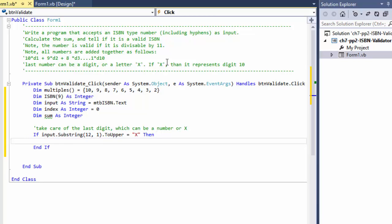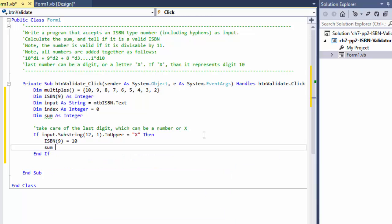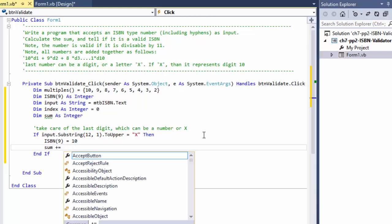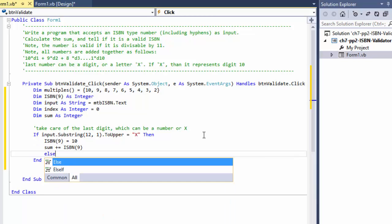If that substring equals X, then we remember that X represents digit 10. So the last element of the ISBN array will be set to 10, and we can add 10 directly to the sum. It's equivalent because the last digit is only multiplied by 1, so 1 times 10 is 10 — we can add it directly without any multiplication.